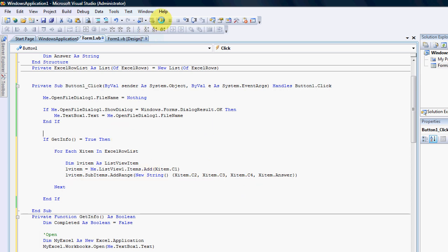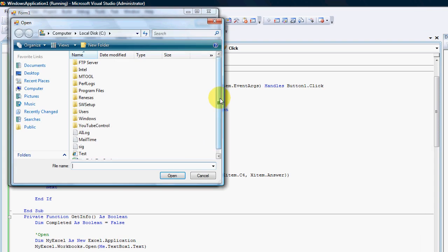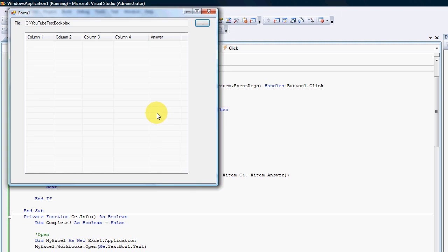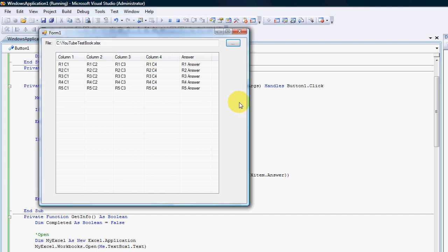Let's give it a run and see what it does. I'll open my file, click on the workbook, open — and there we go: row one, two, three, four, five across all columns — column one through four and the answer all imported correctly. That's how we do it. If you have any questions, post them; comments are all welcome. And Tom, if you've watched this, you owe me a beer! Guys, speak to you later, cheers, bye.